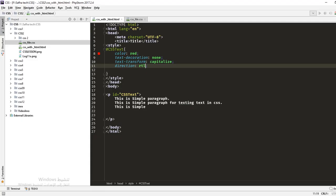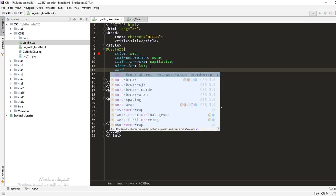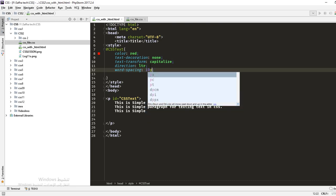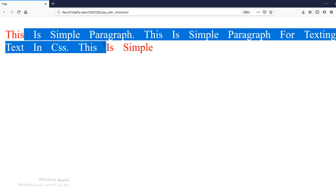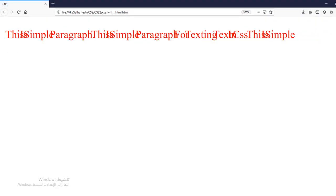Next is 'word-spacing', similar to letter-spacing but it controls the space between words rather than individual letters. Setting it to 10 pixels makes words very far apart — you can see 10 pixels between each word. You can set it to 0 for the default, or use negative values though those make words overlap and hard to read.